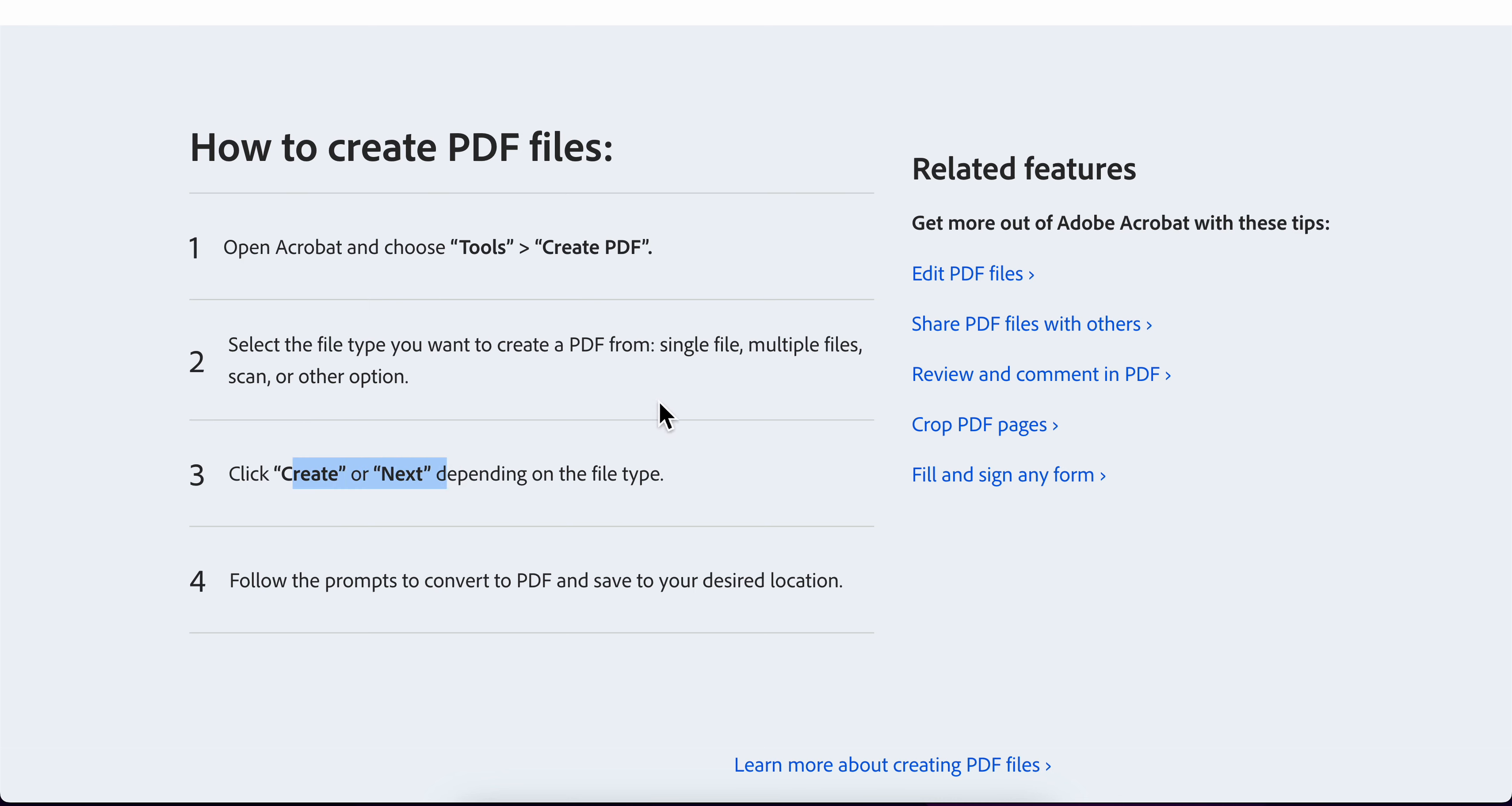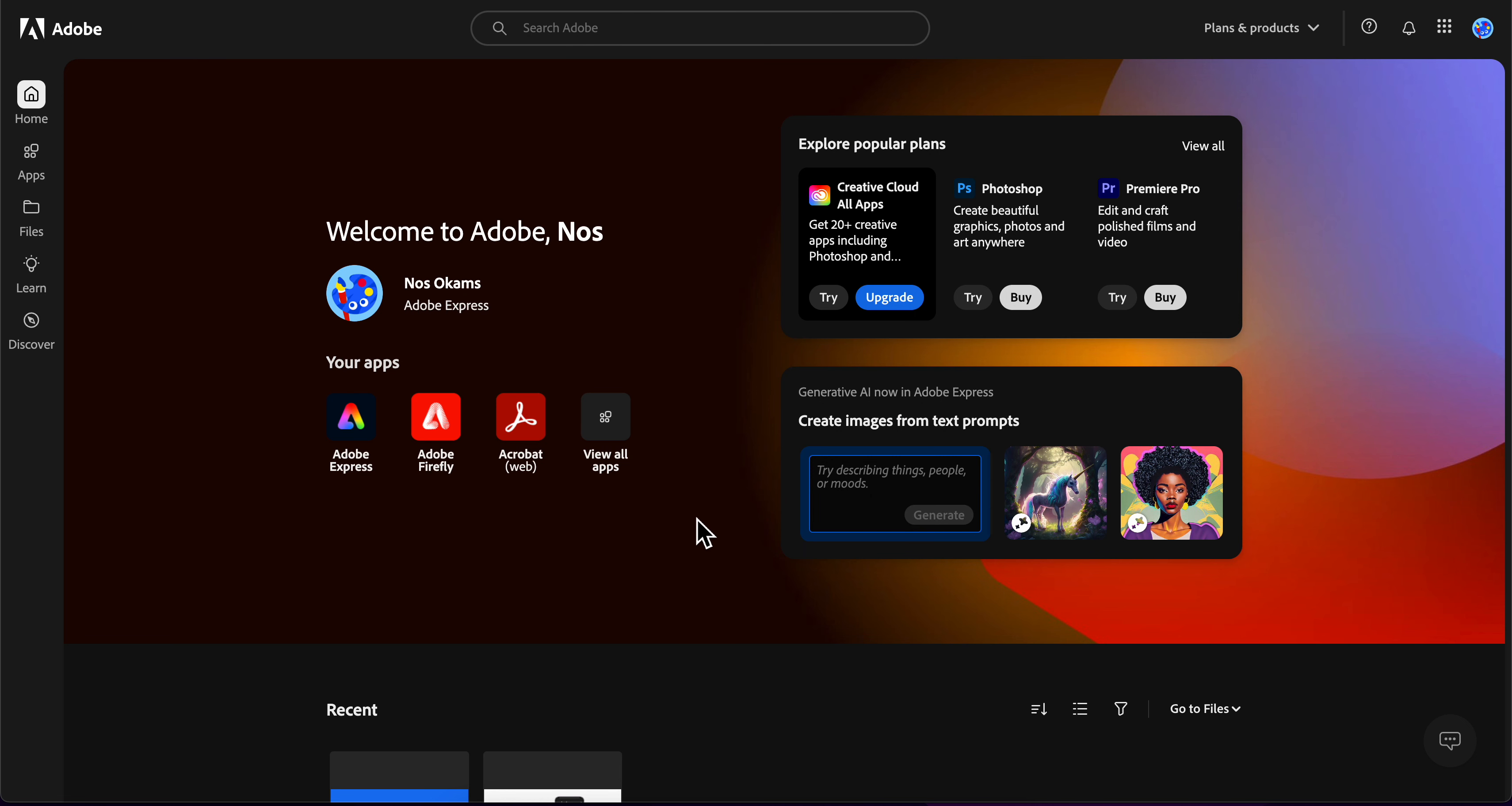Click Create or Next depending on the file type and then simply follow the prompts.